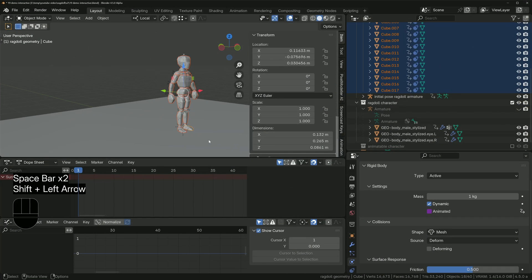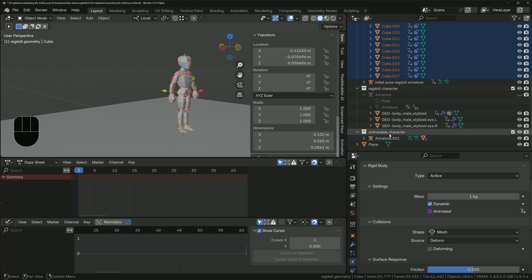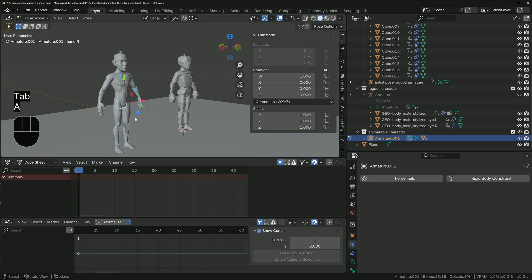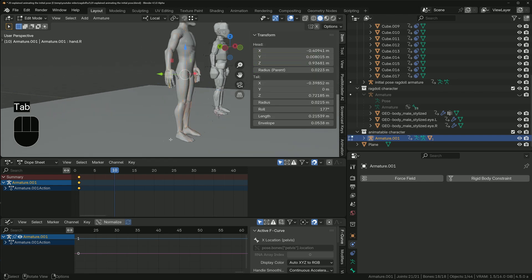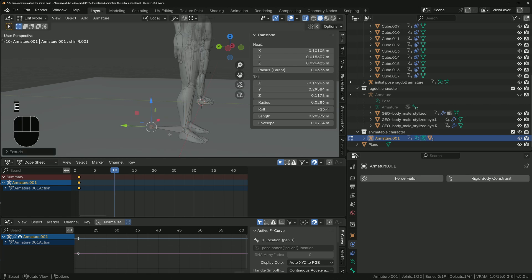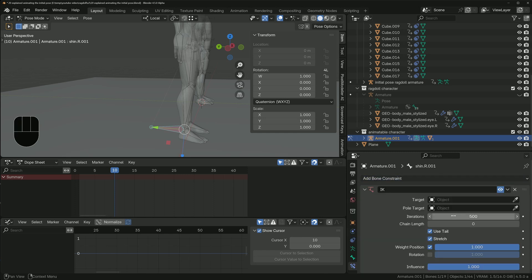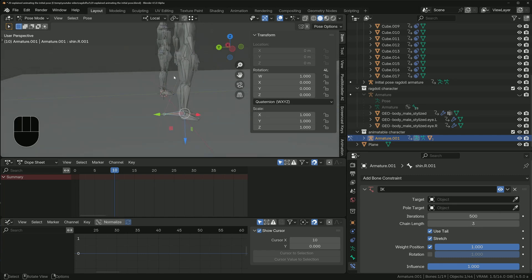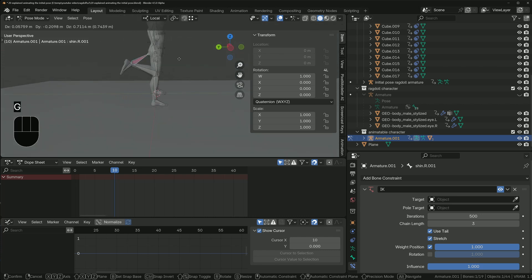Next, let's get the ragdoll to take over from the animatable character — a different armature. Delete all keyframes on the initial pose ragdoll armature first. Unhide the animatable character, move it across, go to pose mode on frame one, select all bones, and press I to add a keyframe. For more control, add Inverse Kinematics to one leg — in edit mode add a new bone, then in pose mode add an IK constraint with a chain length of three, so this bone controls up to the top of the leg.